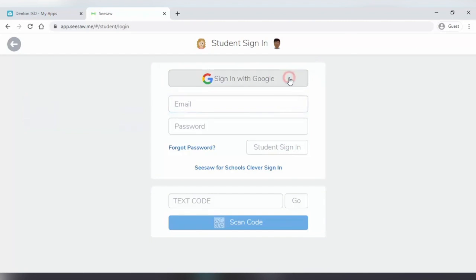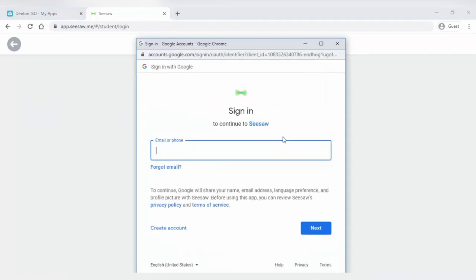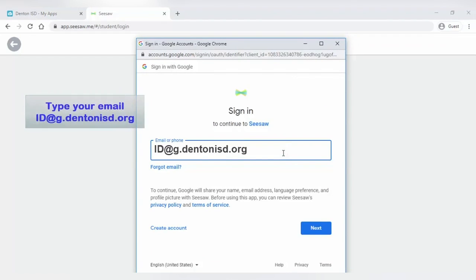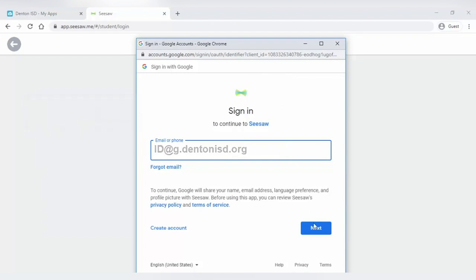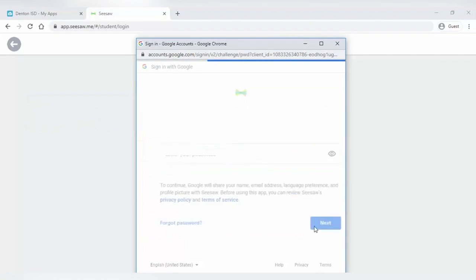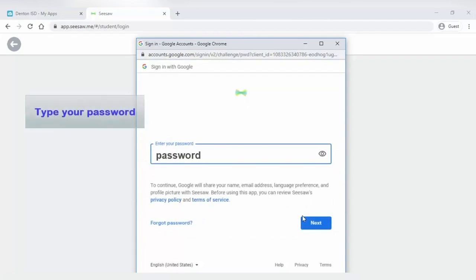Click sign in with Google at the top of that page. Type your email address there, which is your ID at g.dentonisd.org and click Next. Then enter your password and click Next again.